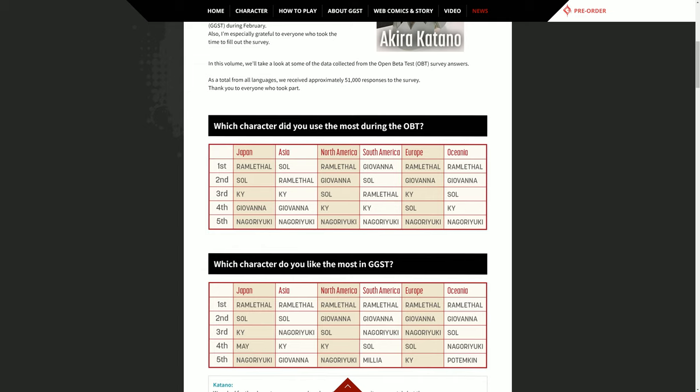Sol and Ky obviously they're there. I ride Giovanna, she kind of surprised me because she had this kind of King of Fighters feel, although I guess some people might be excited about that. Nagoriyuki, our vampire character with the sword, was fifth consistently across Japan to Oceania as far as which character they use the most. I'm not surprised by that though. Katano says they asked for the characters everyone played the most and their favorites separately, but the answers were more or less similar for both. Ram Lethal is extremely popular in every region, it seems. So make more.